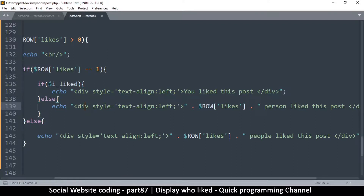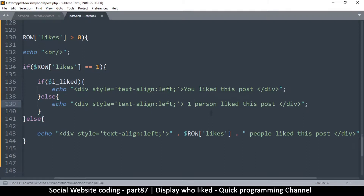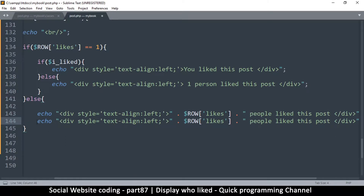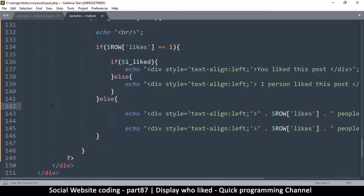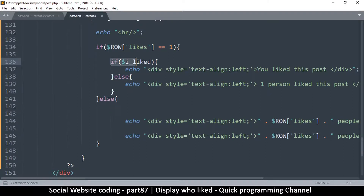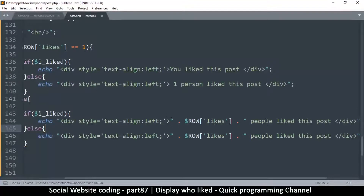Down in the else branch — if I didn't like it — someone else liked this post, so it reads 'one person liked this post'. Since the number of likes equals one, we don't even need to use the row likes variable — just hardcode 'one person likes this post'. Going down further, we duplicate the same structure for the greater-than-one case, adding an if i_liked check.